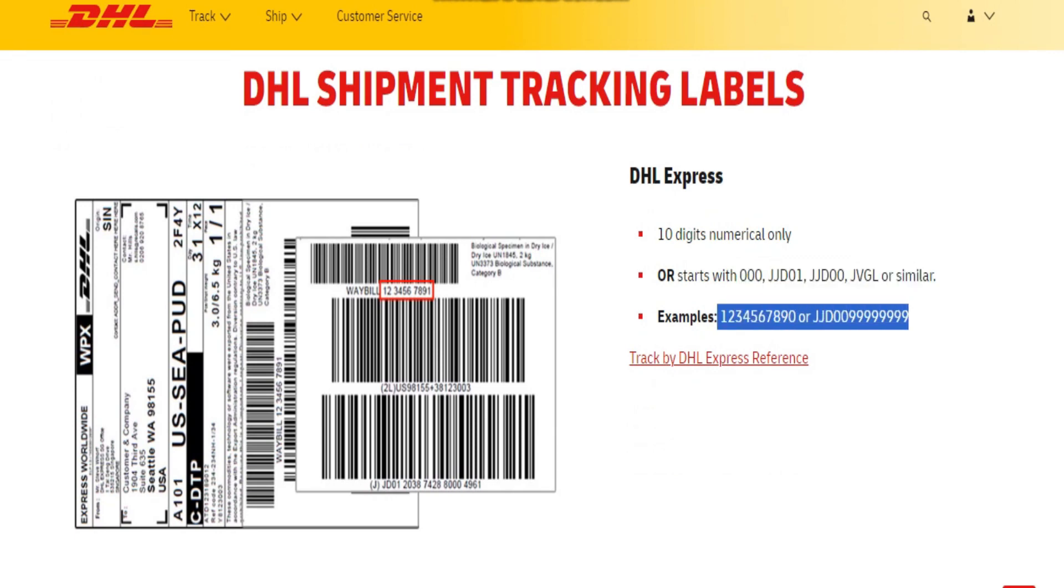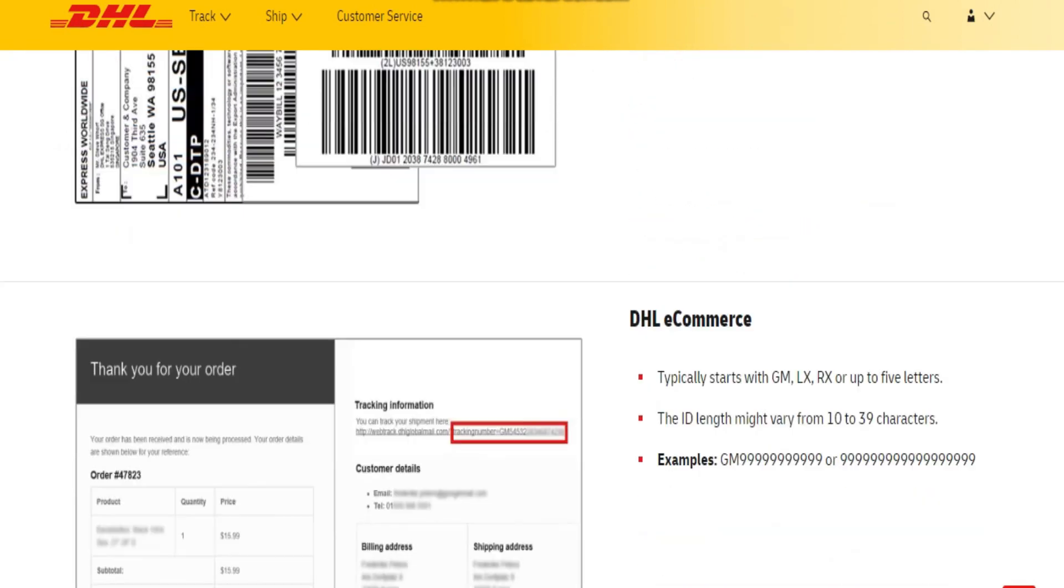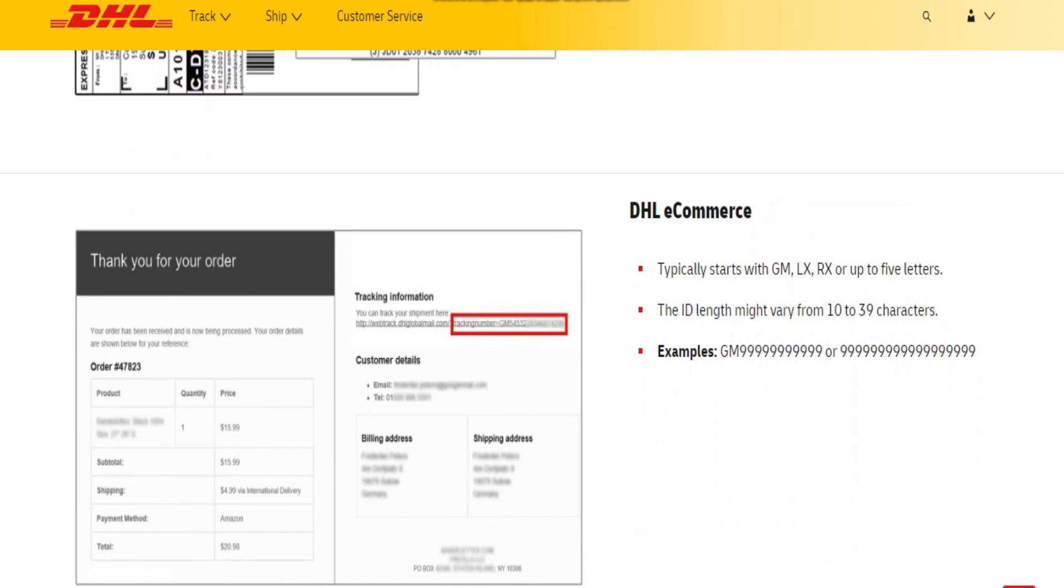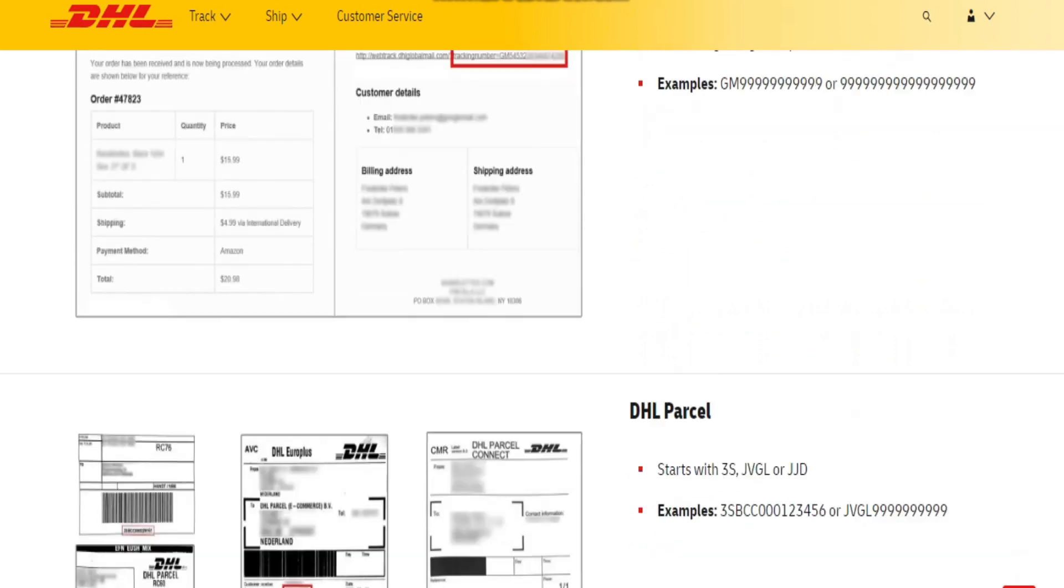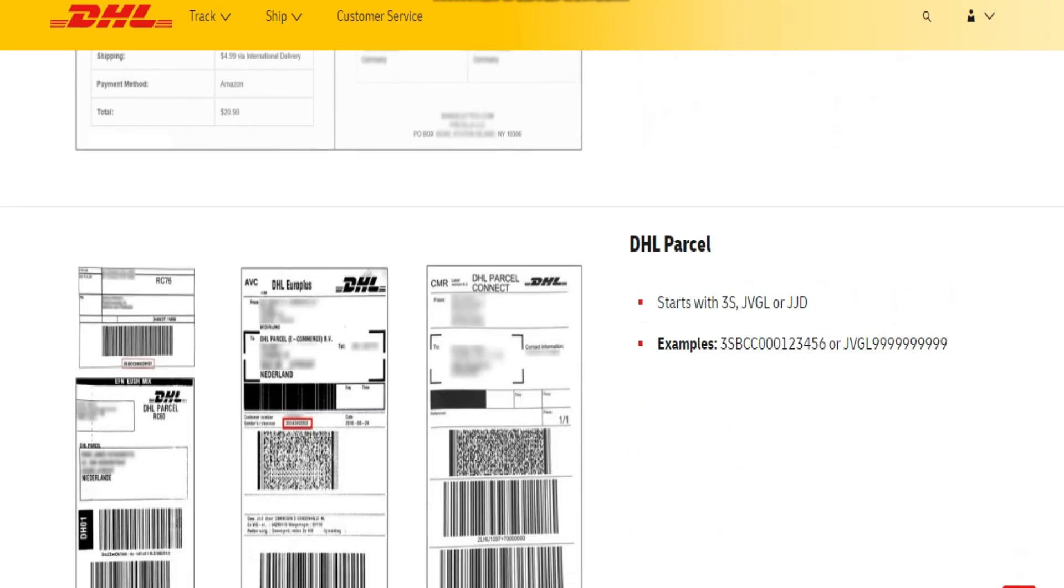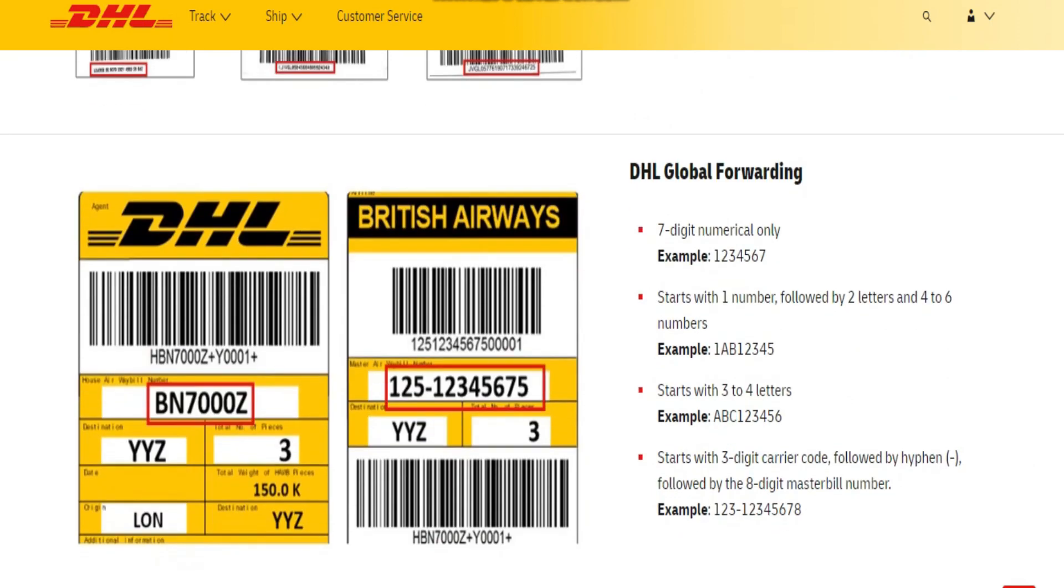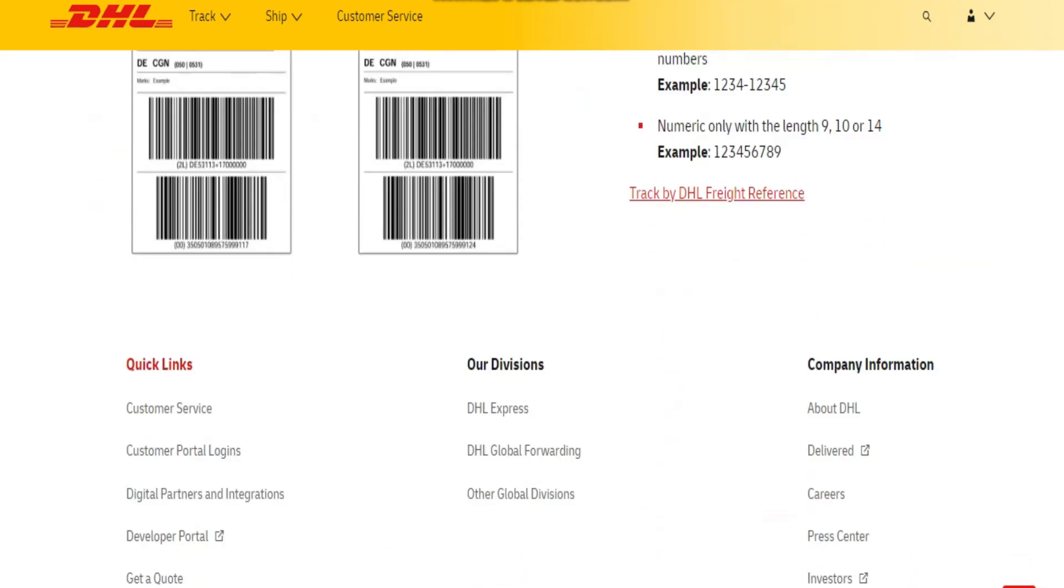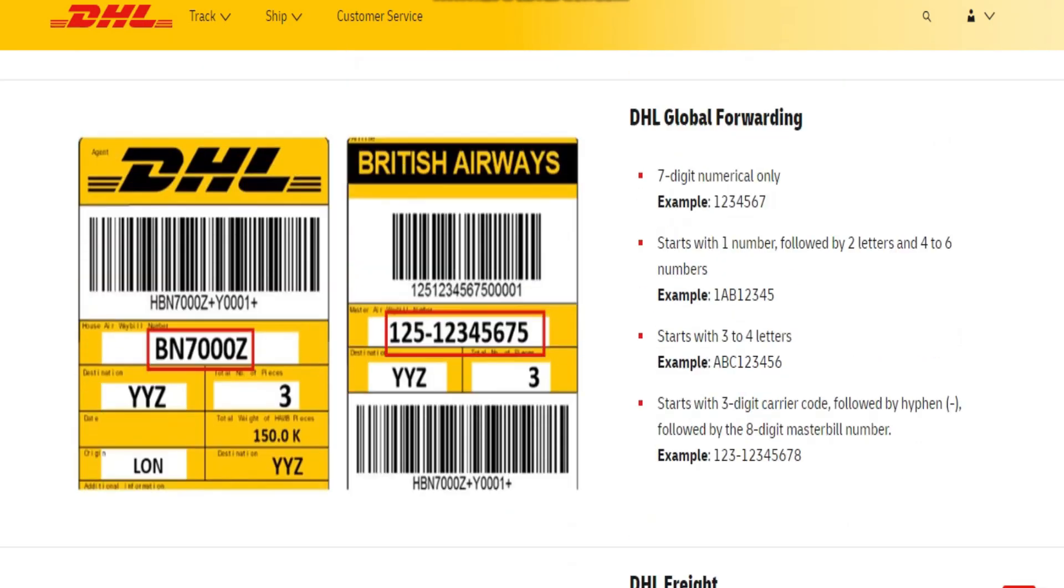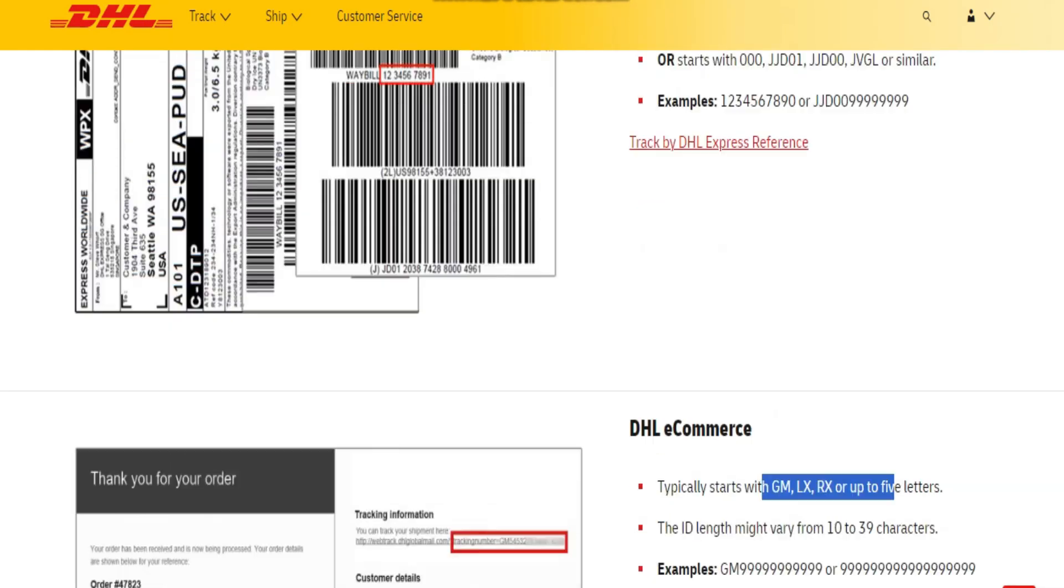Also, you can contact the sender. If you're the recipient of the shipment, contact the sender or the company you made the purchase from. They might have additional details about the shipment or may be able to provide you with the tracking number if you have misplaced it.